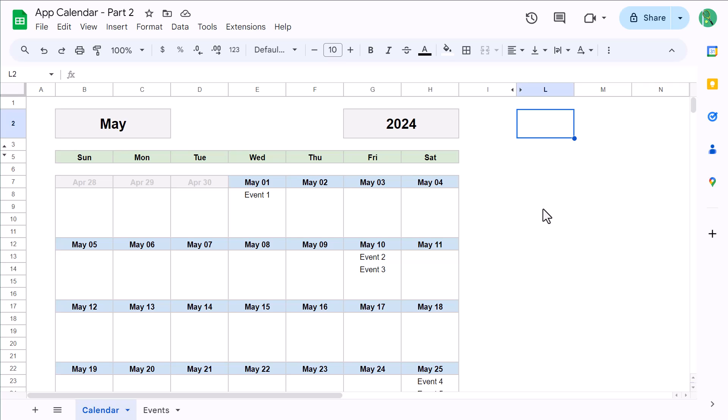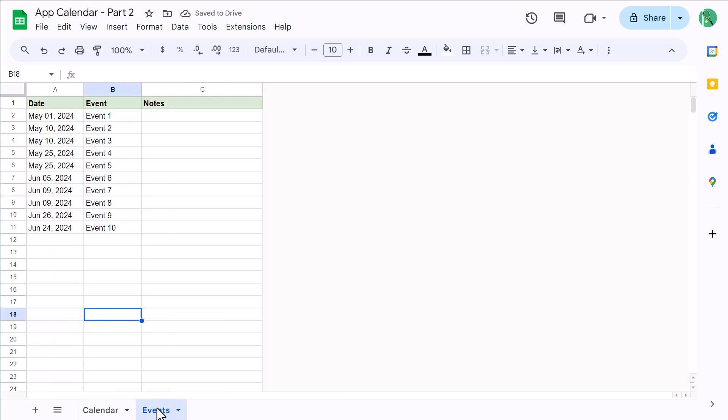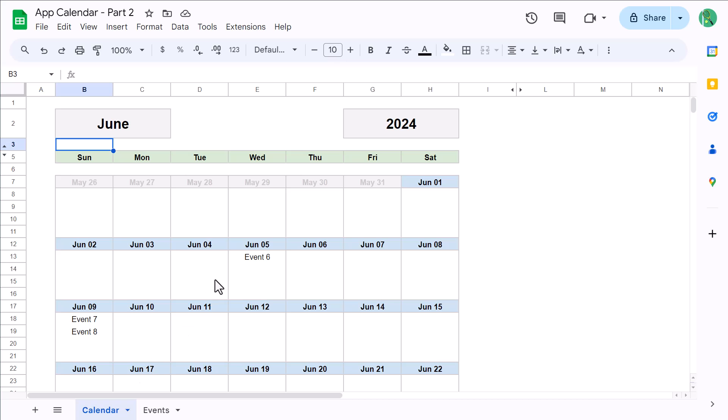In this video I'll be expanding on a previous video where I showed you how to create this dynamic appointment calendar in Google Sheets. Specifically, I'll be showing you how to add an event list so that anything that you add here will automatically show up in the calendar itself.